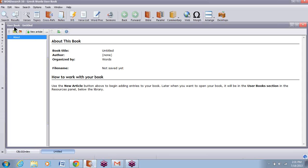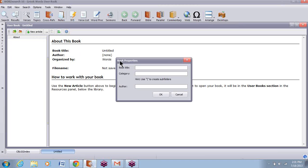I've got the new user book window open now — user book untitled. I just clicked on words like a dictionary and it opened this. This is the user book toolbar. When I click on the round blue eye, that opens up Book Properties. I'm going to title this user book Greek Words and put it in the Topics category.